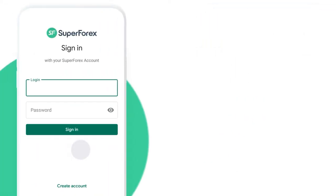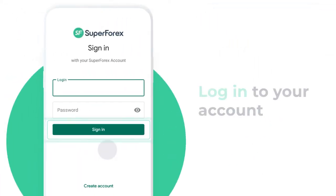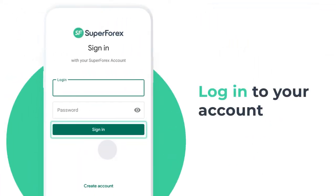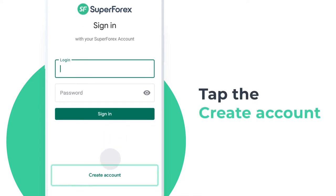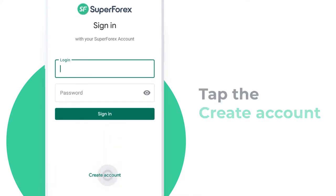In the mobile application, you need to log in to your account. If you want to open a new account, tap the Create Account button.